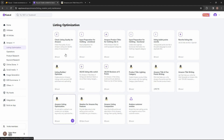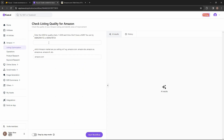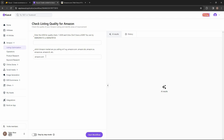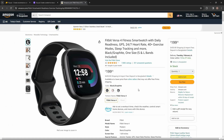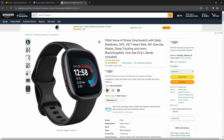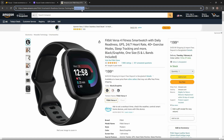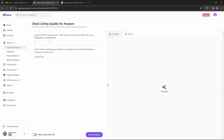Let's check out the 'Check Listing Quality for Amazon' feature. To check the listing quality of an existing product, you need the ASIN code and you have to select which Amazon marketplace you're selling on — it could be amazon.com, amazon.de, or other markets. To get the ASIN code, go to an Amazon product page and look at the address bar — that code in the URL is the ASIN code. Copy it and paste it into the box on Kuwa.